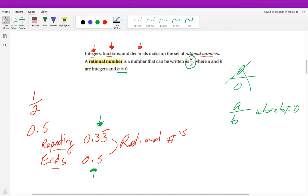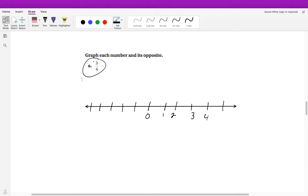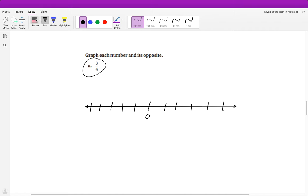We're going to go through examples of plotting rational numbers and their opposites, and then comparing them. If you're asked to graph three-fourths and its opposite, ask yourself: what should I count by on the tick marks? If I count by 1, 2, 3, 4, it's not easy to plot this fraction. So when graphing fractions, think about how to set up the number line. Instead of counting by ones, count by one-fourth. The first tick mark will be one-fourth.